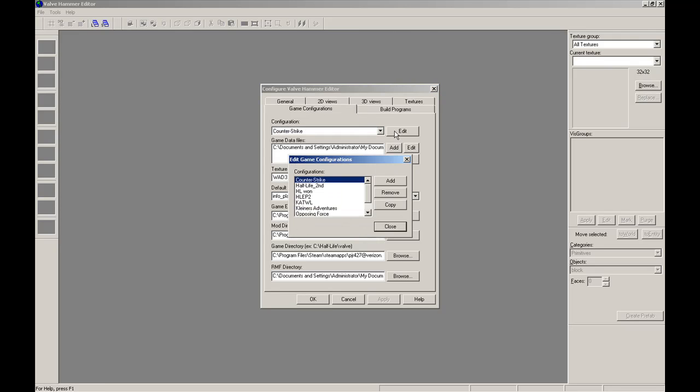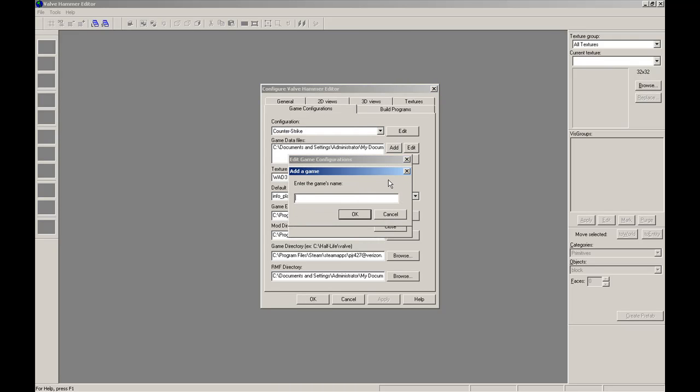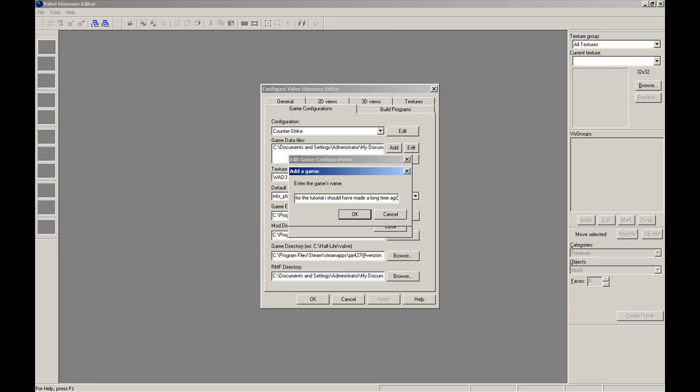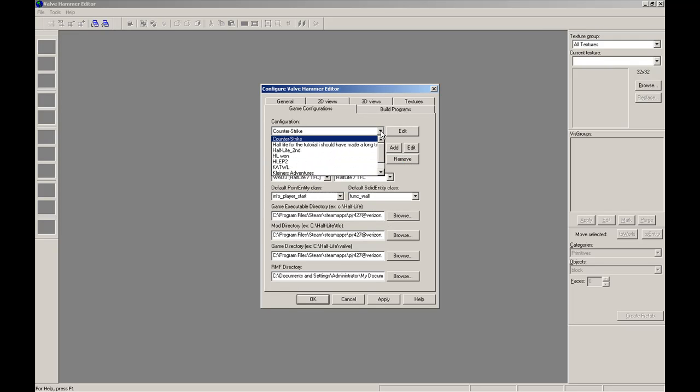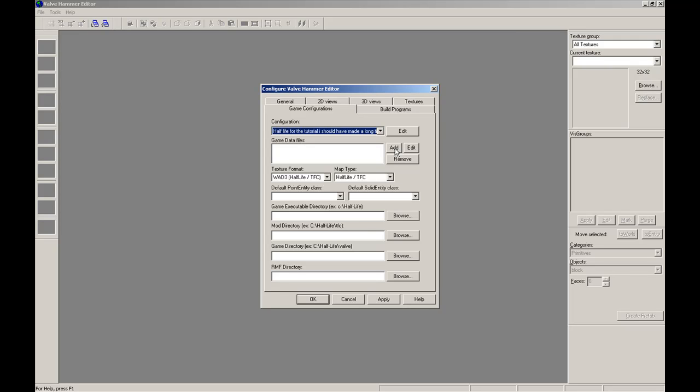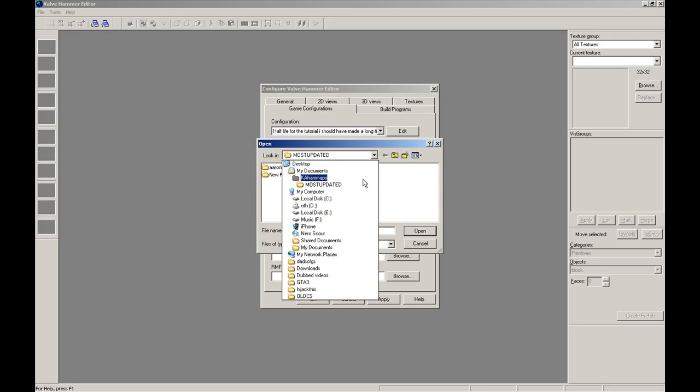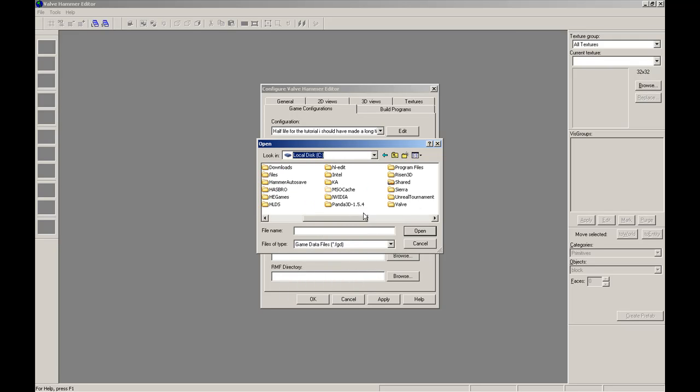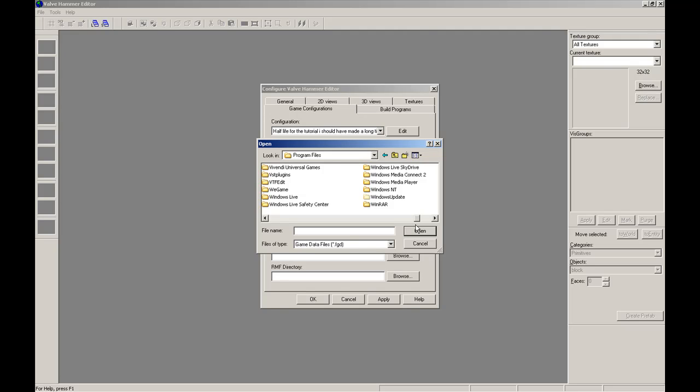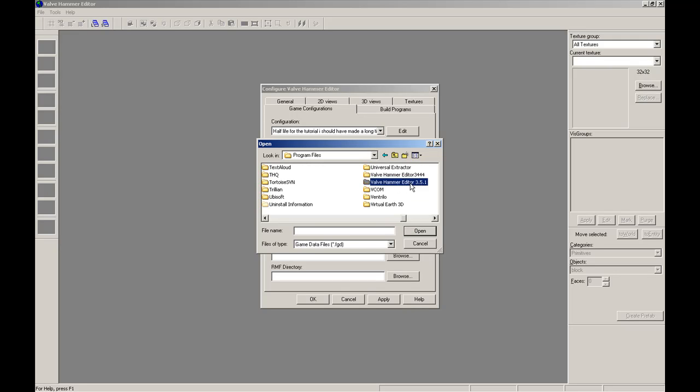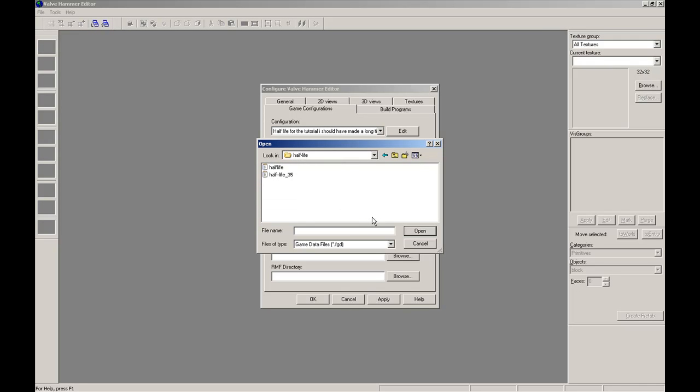So hit edit, add. Now you're just going to put your own name for it. And hit close, put the drop down list, click on that. And game data files. Usually, these game data files come with Hammer. So browse to your Hammer folder and then go to FGD, Half-Life, and Half-Life.